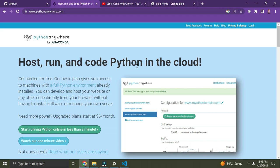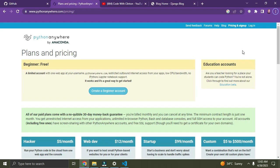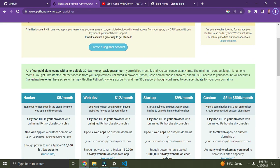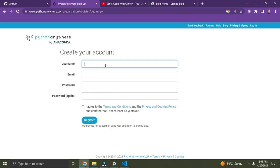So right there on the landing page, what you have to do now is go there and create an account. Click on Sign Up. So let's click on account — it's coming up. We are going to create a beginner account. The beginner account is free of charge. You can see there are other plans: the Hacker account, Web Dev, Startup. Beginner is free, so I'm going to stick with this. Click on beginner account. Simply put in your username, your email, your password, and your password again.